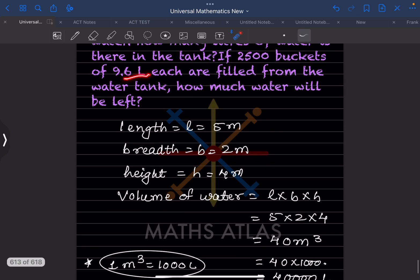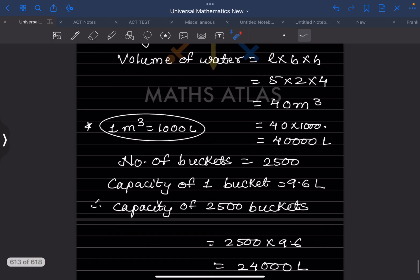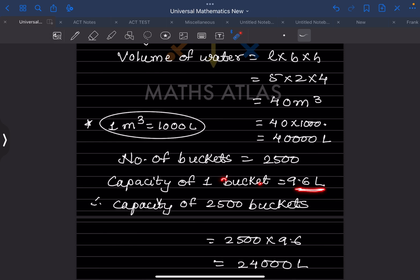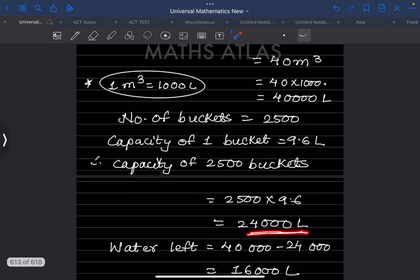Since 1 cubic meter = 1000 liters, 40 cubic meters = 40,000 liters. There are 2500 buckets and the capacity of each bucket is 9.6 liters. So the total capacity of 2500 buckets = 2500 × 9.6 = 24,000 liters.